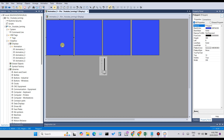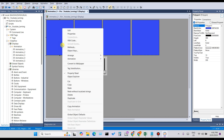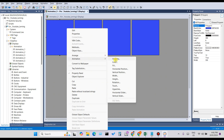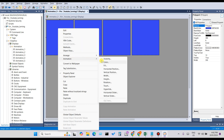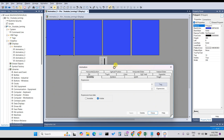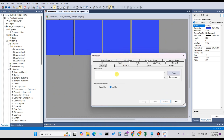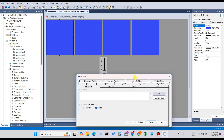Here is a rectangle that I already prepared in the previous class. Select the rectangle, then right-click and select Animation. You can see the Visibility option here. Click on Visibility — this opens the animation property for visibility.